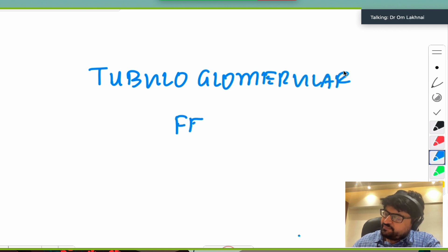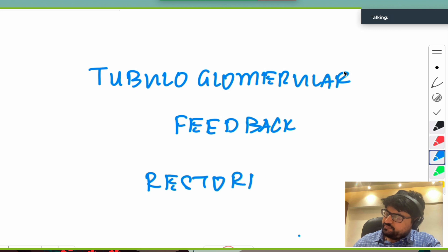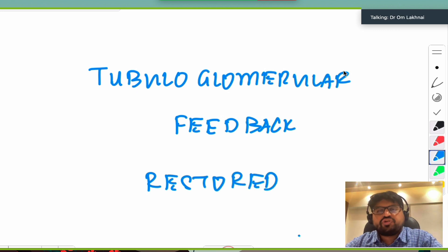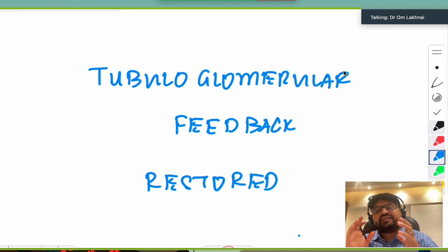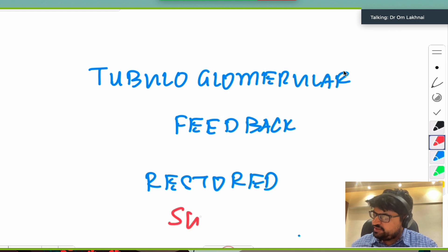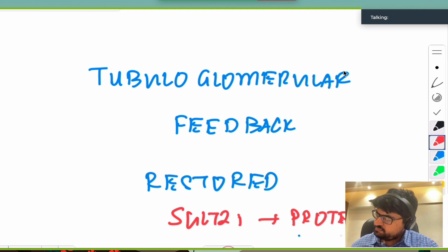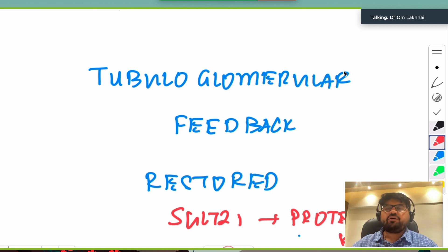If ever asked how SGLT2 inhibitors protect the kidney, the answer is simple: tubuloglomerular feedback. This feedback is lost in diabetic patients and is restored by SGLT2 inhibitors. It is the restoration of tubuloglomerular feedback that explains how SGLT2 inhibitors protect the kidney.